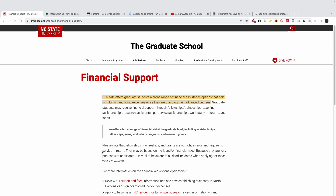The first university is North Carolina State University. This is what they say about their financial support: 'We offer a broad range of financial aid at the graduate level, including assistantships, fellowships, loans, work-study programs, and research grants.' At the end of the video I'm going to tell you what you should do with this information and how to apply.